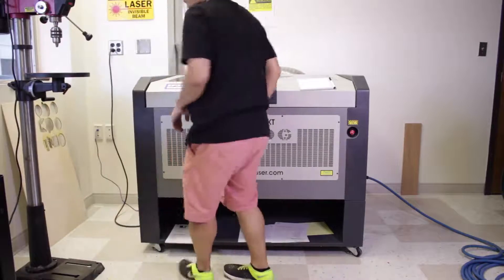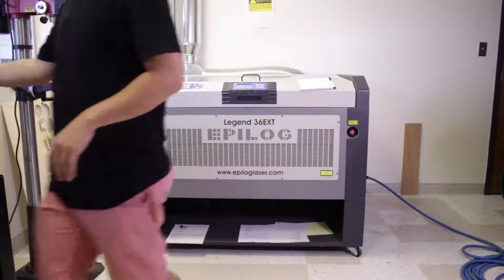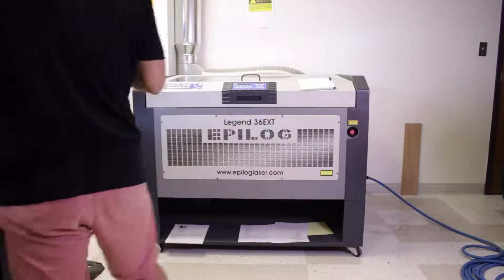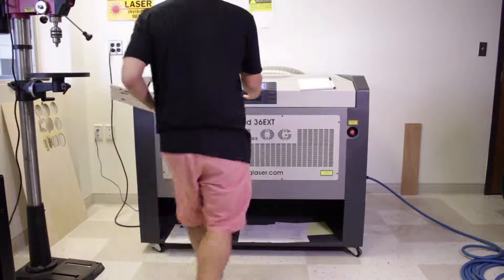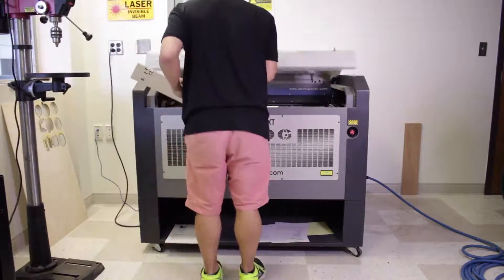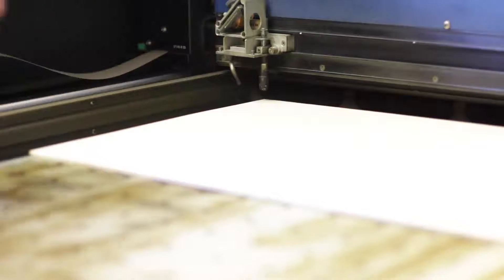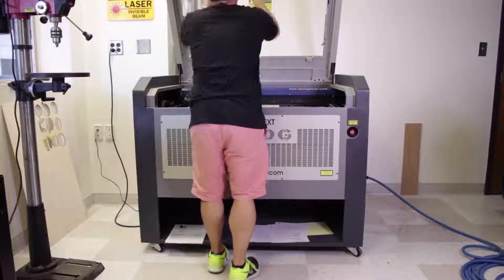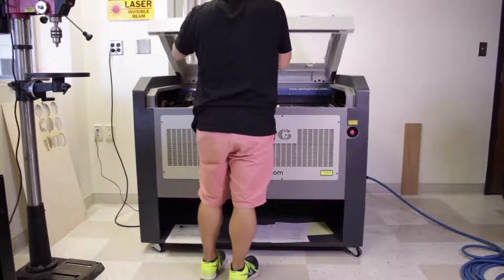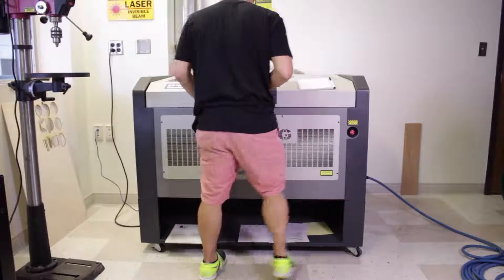Now I'm going to grab my material and put it into the machine. I like to fill the edges to make sure it's level and it's aligned. After I place in my material, I'm going to hit the autofocus button.